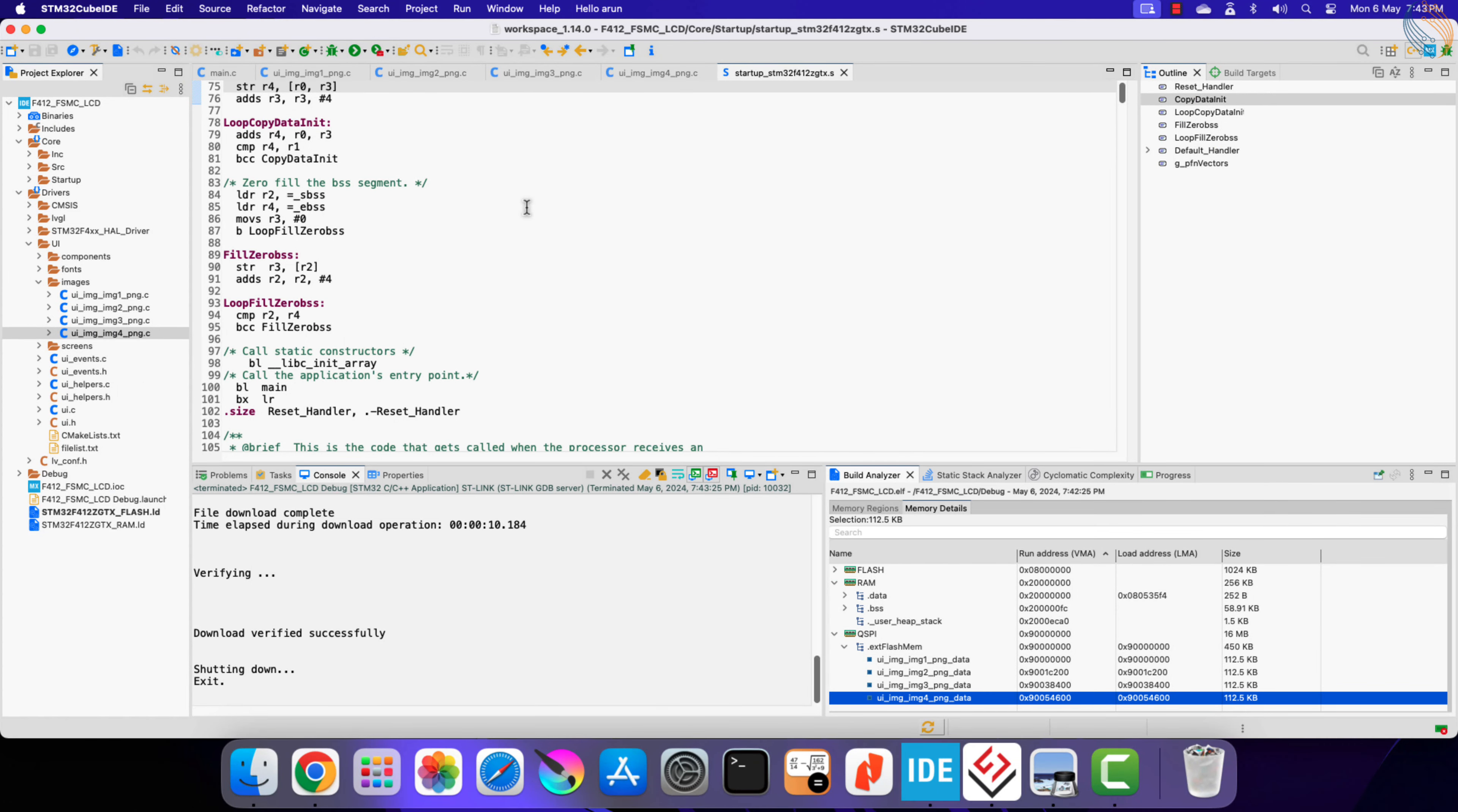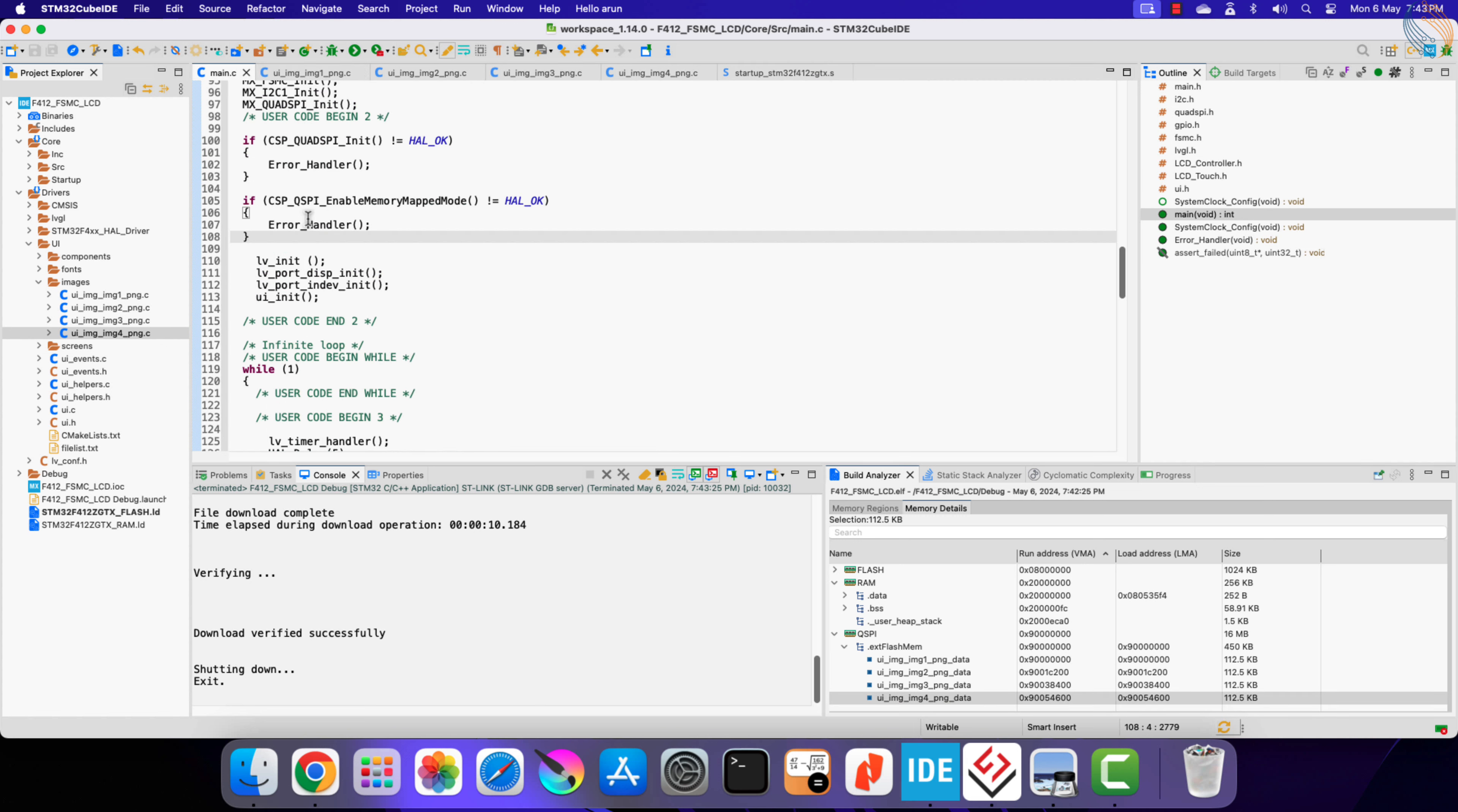This method works fine if you have the internal flash around more than 400 kilobytes. But if the flash memory is very low, say around 256 kilobytes, then even the basic LVGL cannot fit into it. In such cases, we need to load the entire LVGL from the external flash.